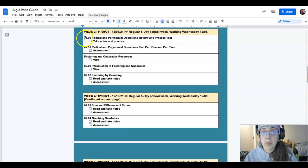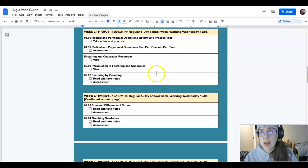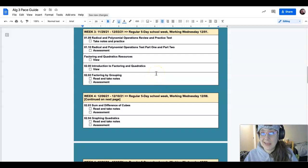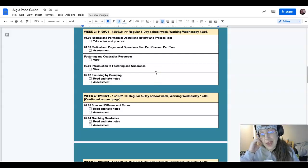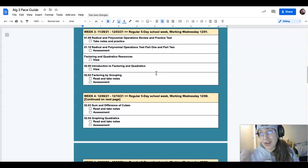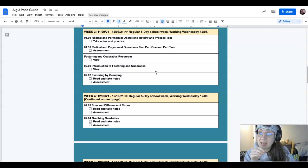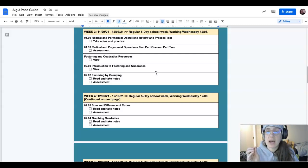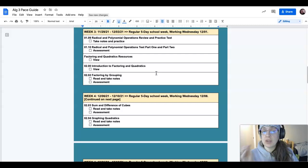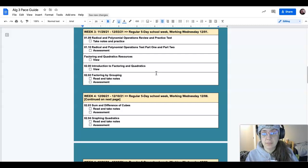So 1.09 - that means almost done with unit one, right, and starting unit two hypothetically.